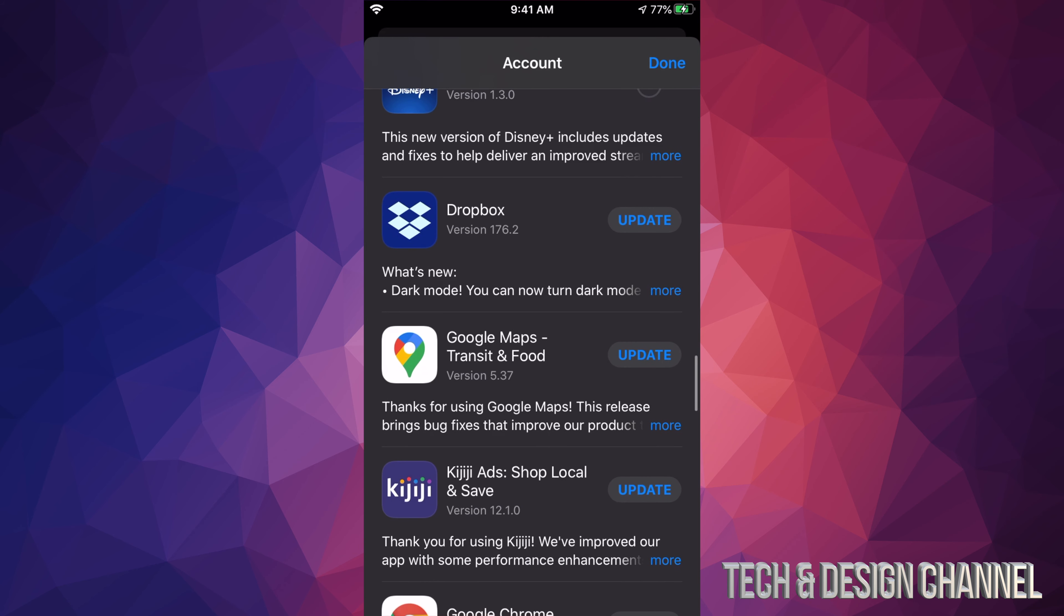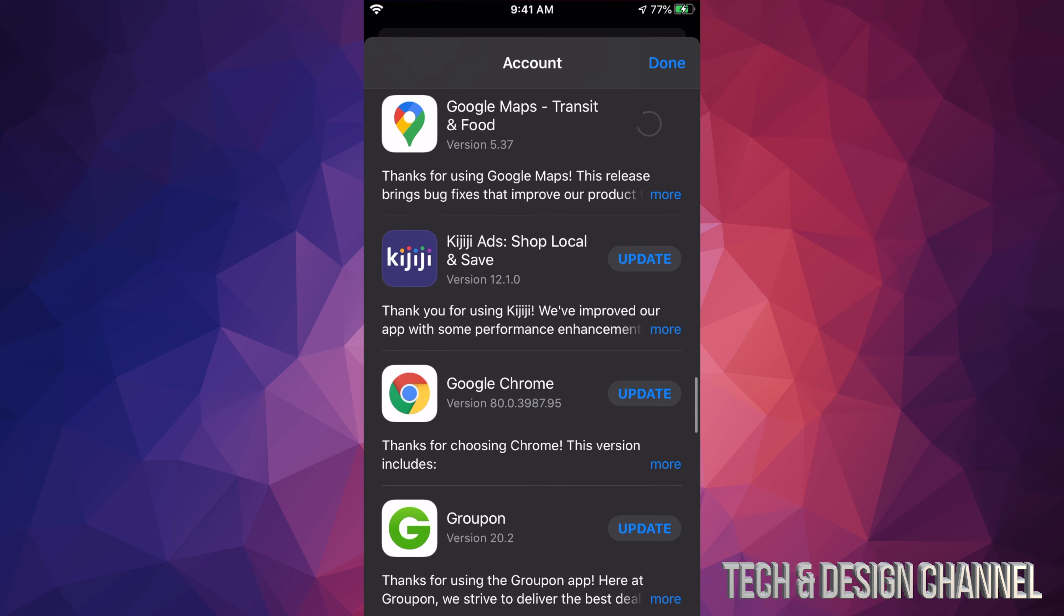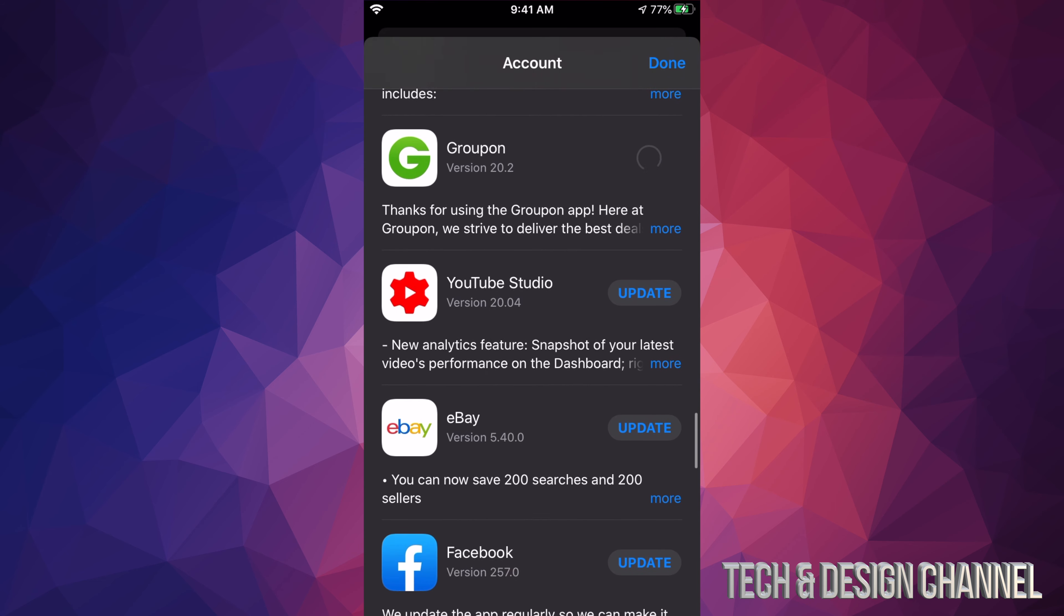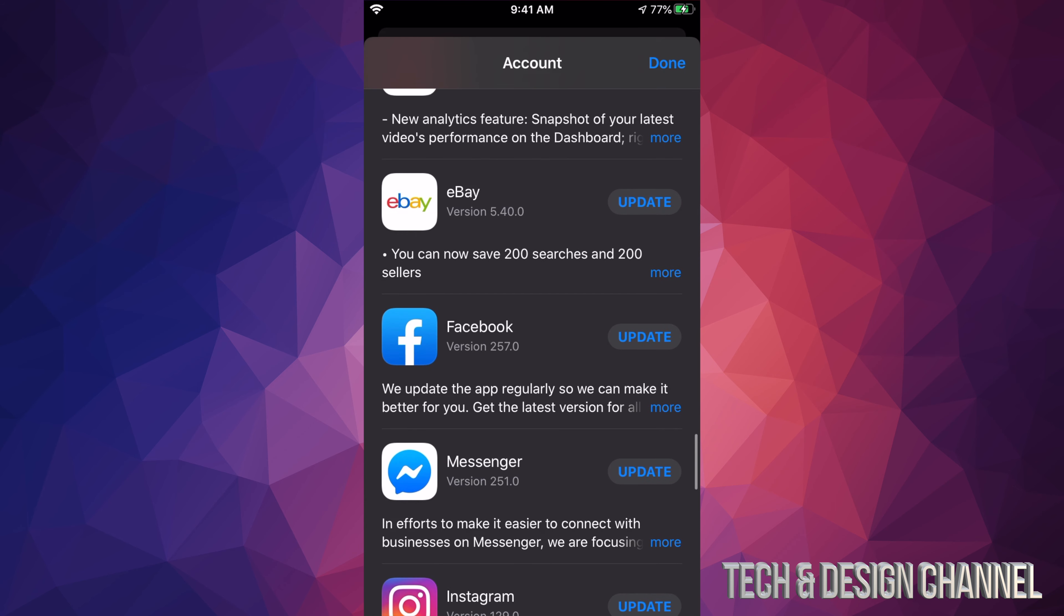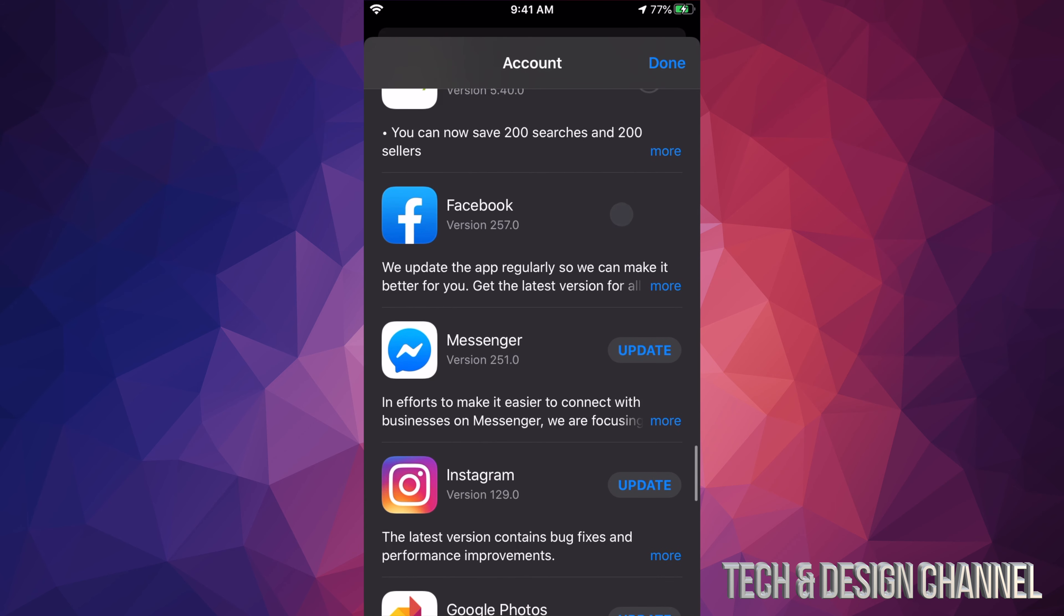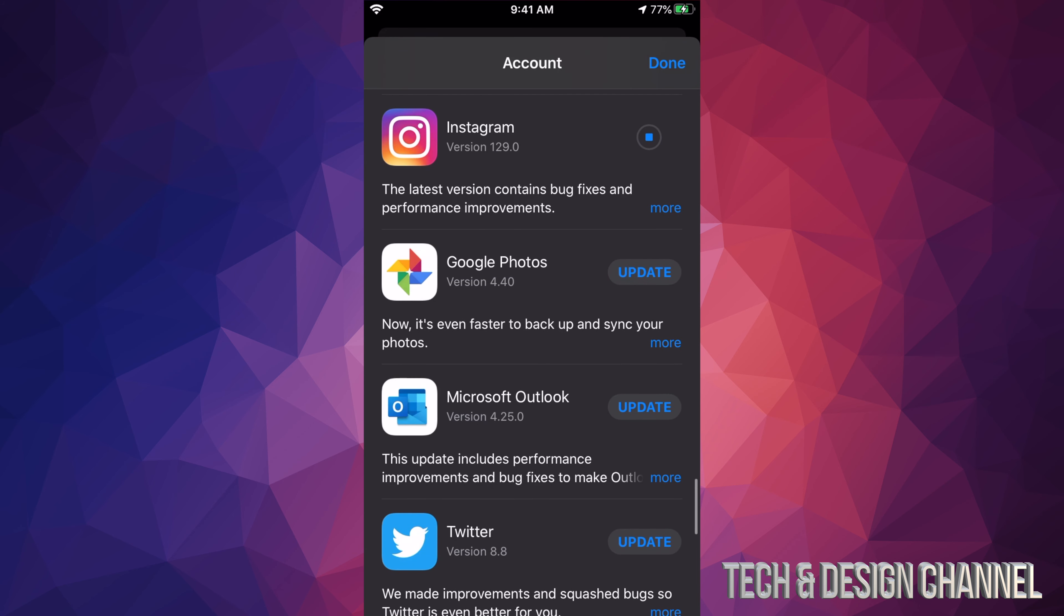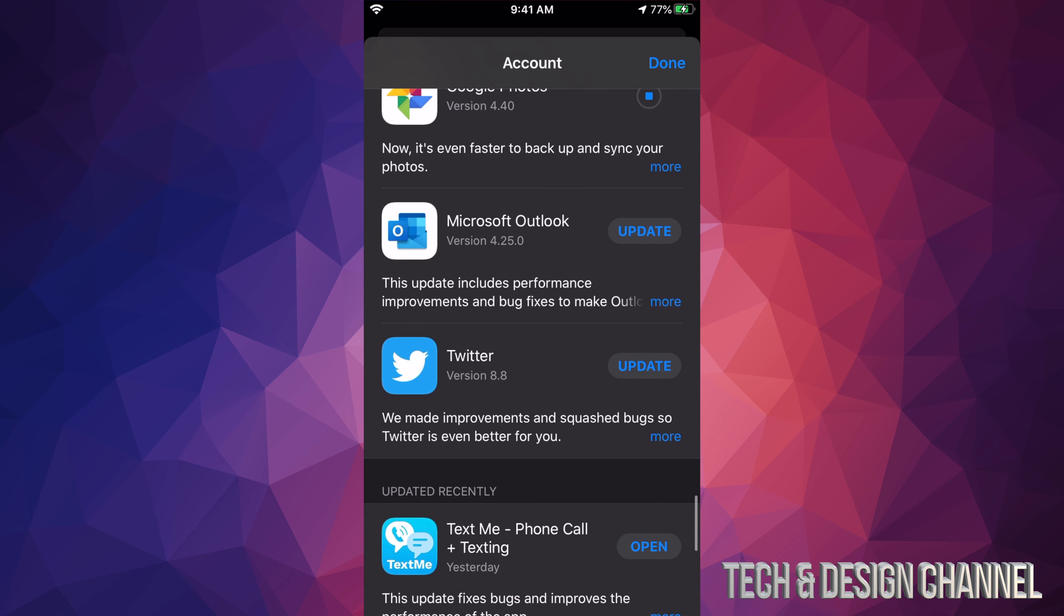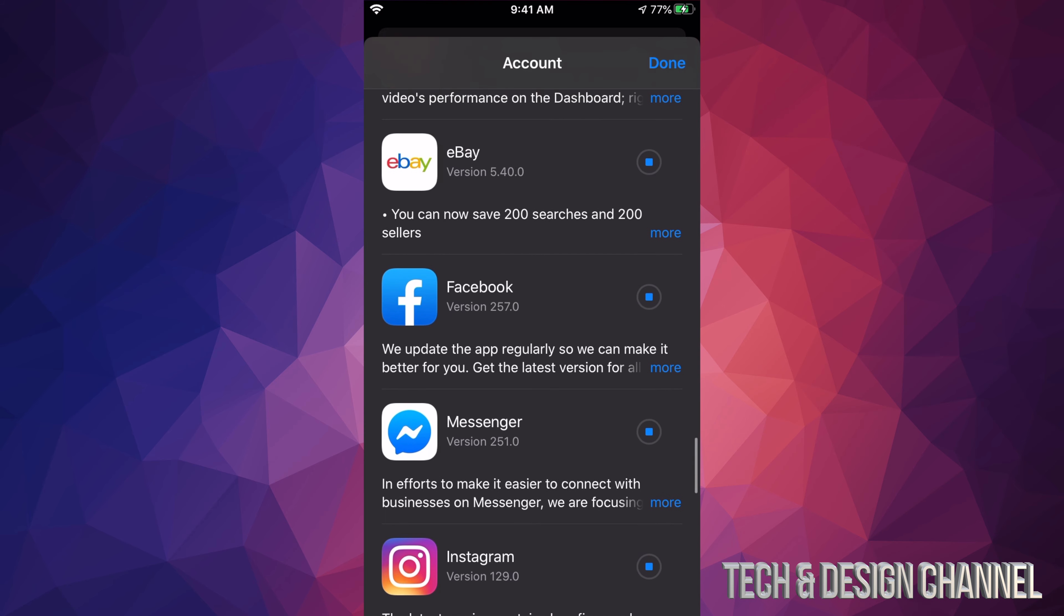We also have Dropbox, we got Google Maps, KGG, Google Chrome, Groupon, YouTube Studio, not everybody has that, but okay. Here's eBay, Facebook Messenger which is also from Facebook, Instagram which is also owned by Facebook, Google Photos, Microsoft Outlook, and Twitter.